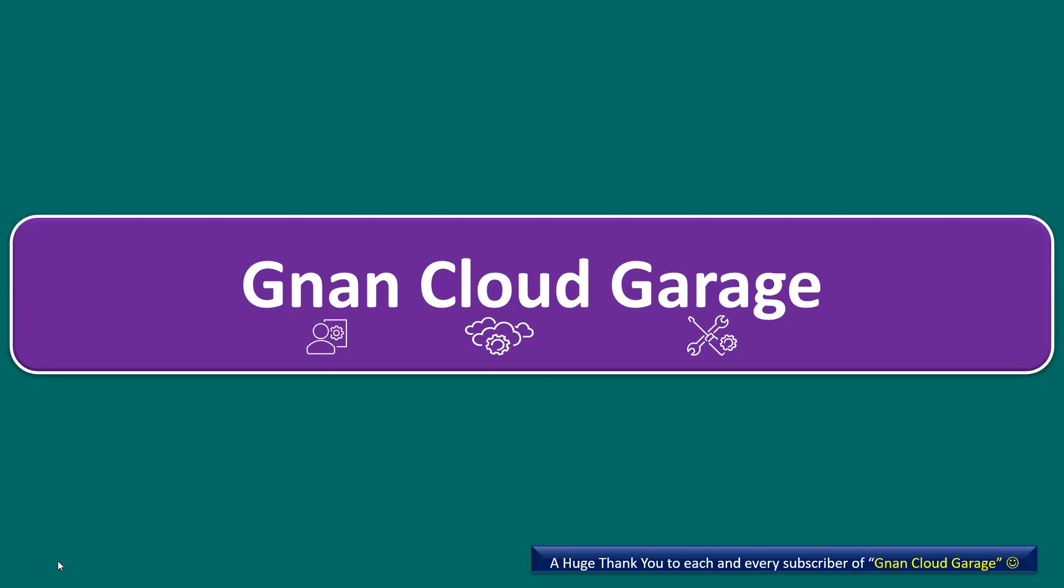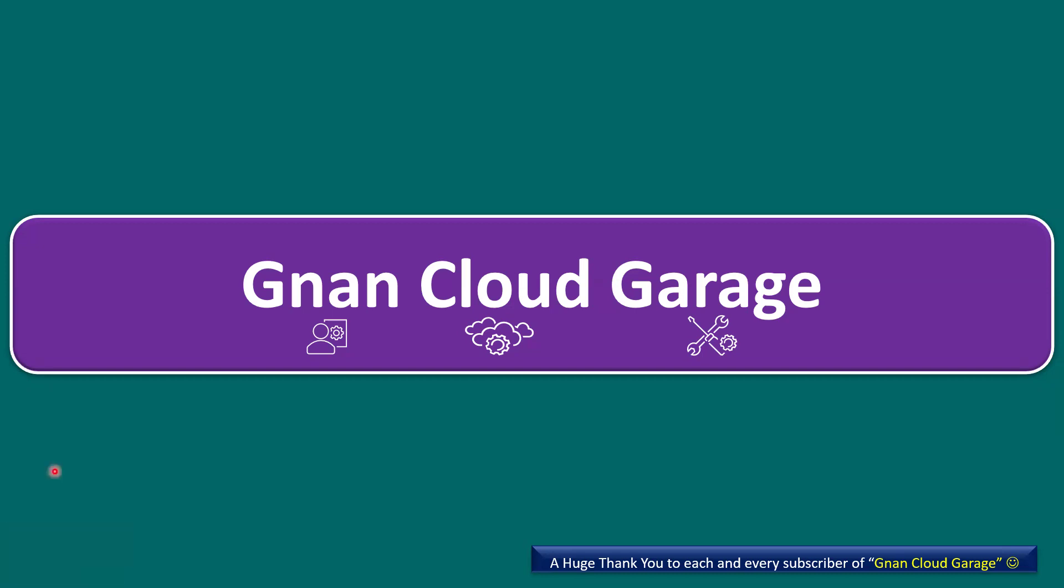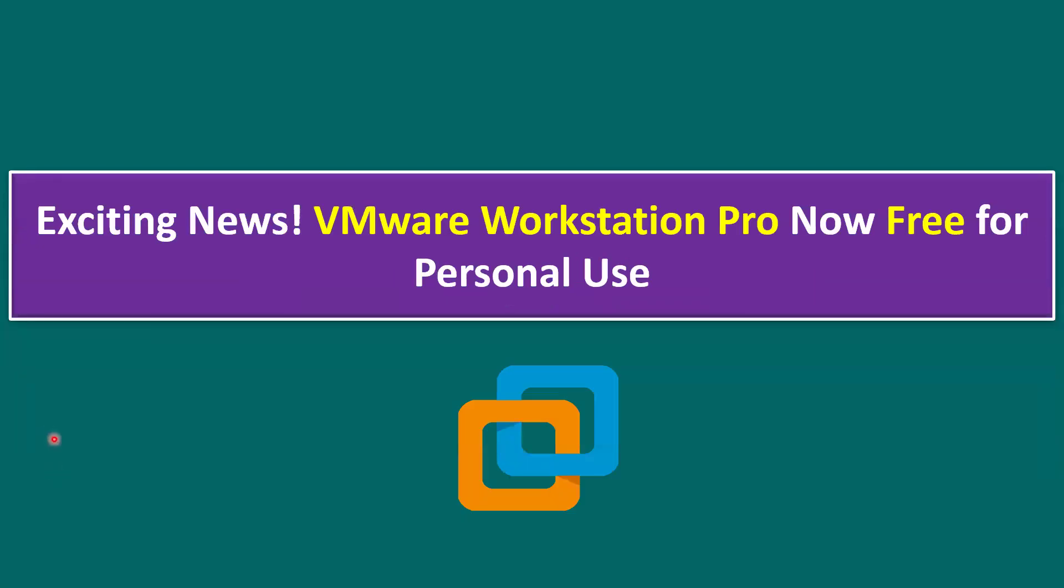Hi everyone, welcome to Nan Cloud Garage. In this session, I'm going to talk about exciting news: VMware Workstation Pro is now free for personal use. Here is the icon for VMware Workstation. Before explaining the personal use details and transition plan, let me quickly recall what is VMware Workstation.